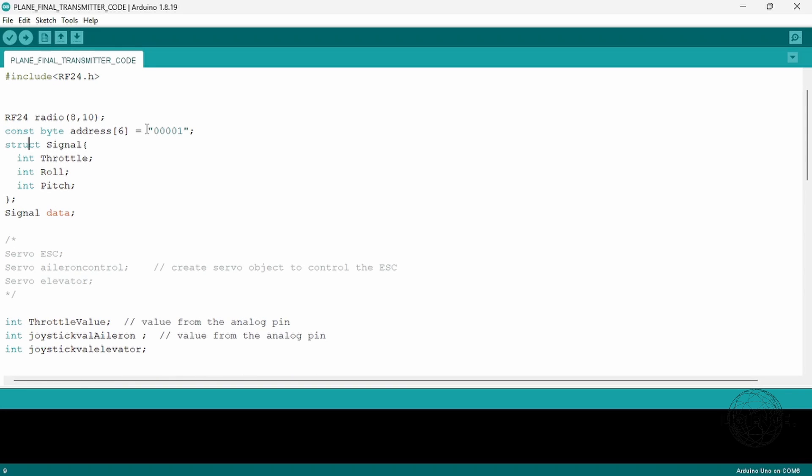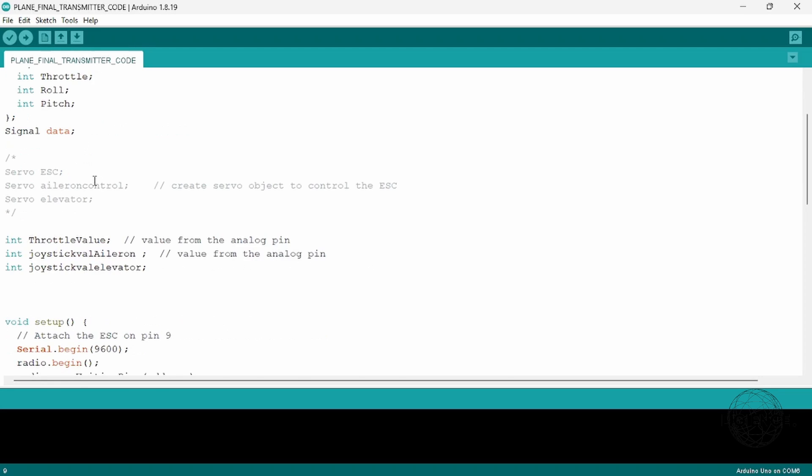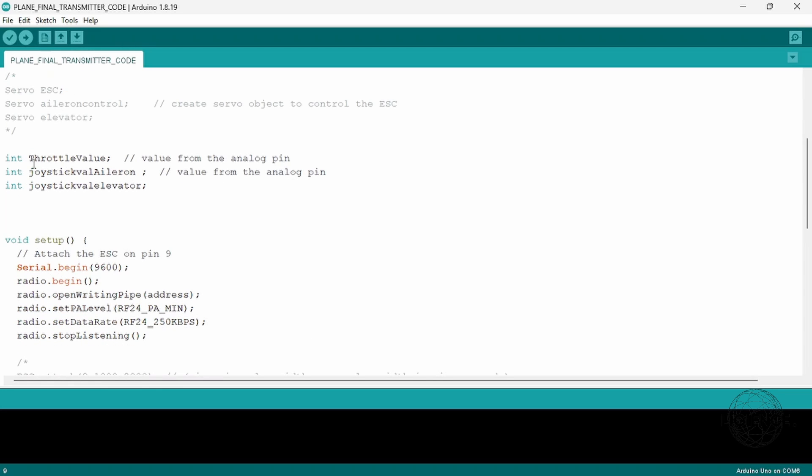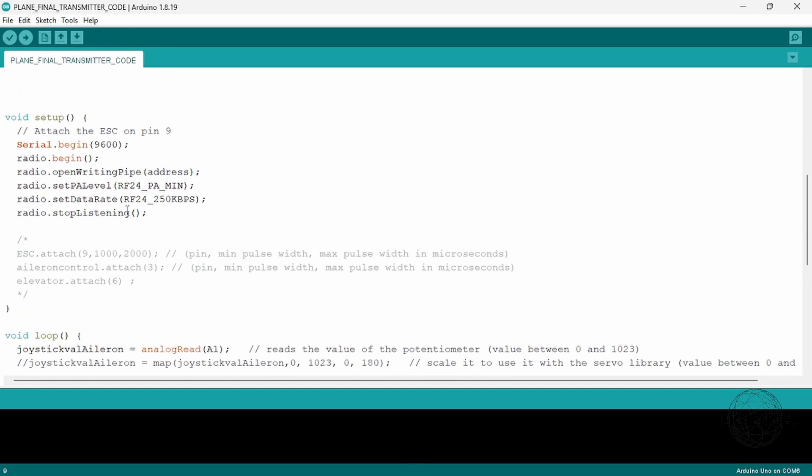Your Arduino is going to read the values from the joysticks, pass them on to the throttle, roll, and pitch, and then send that as a structured variable which is a structure of data called 'signal' which contains throttle, roll, and pitch.